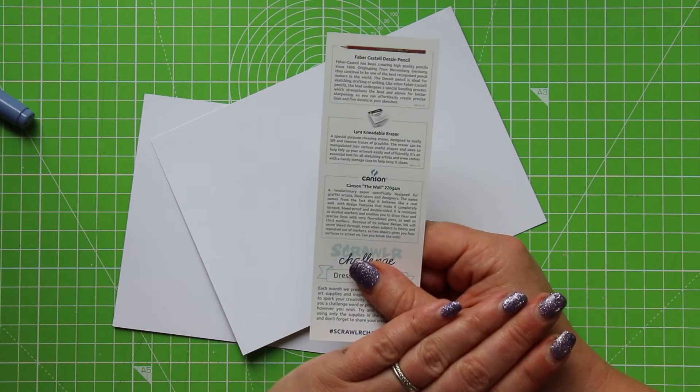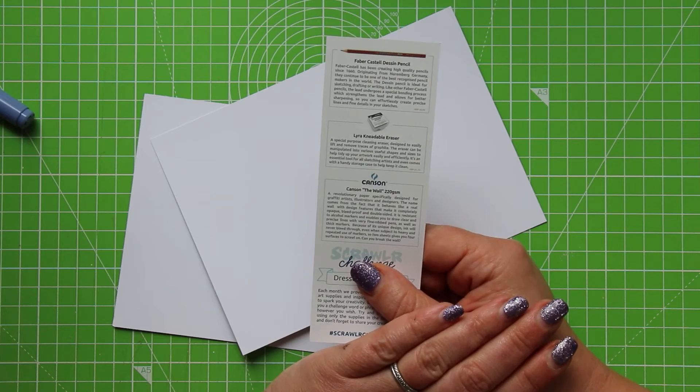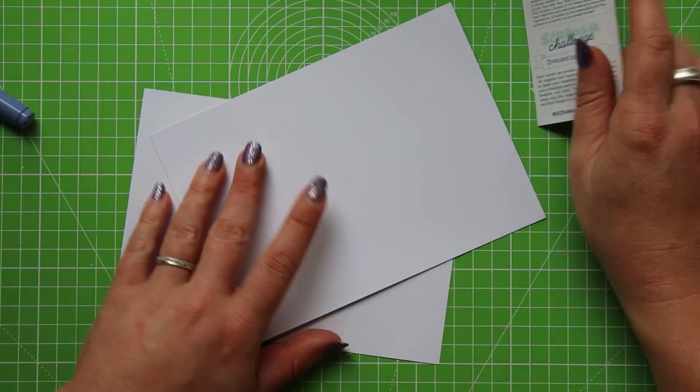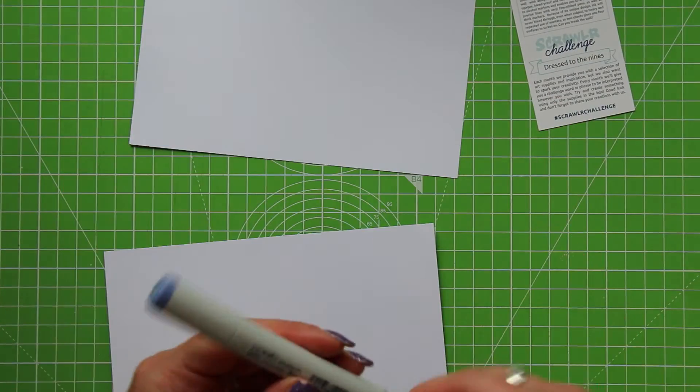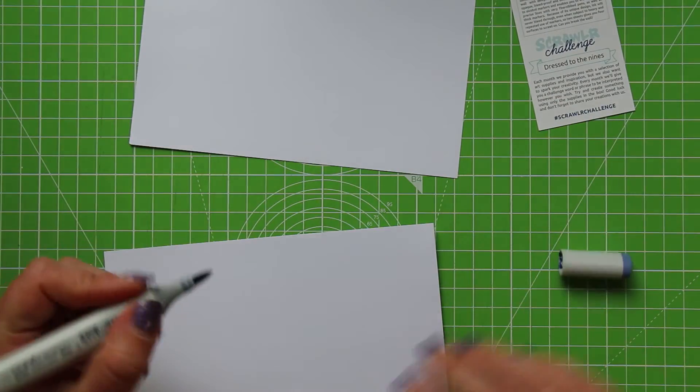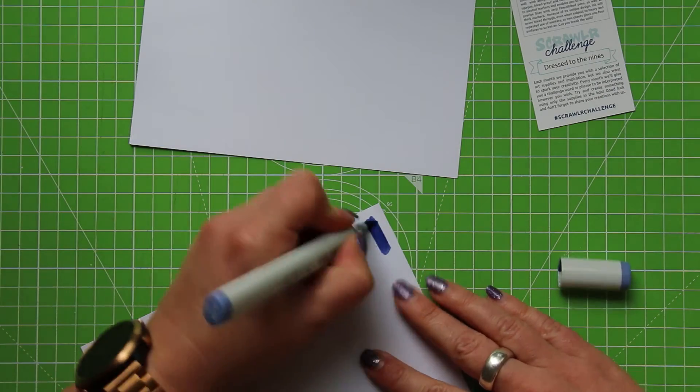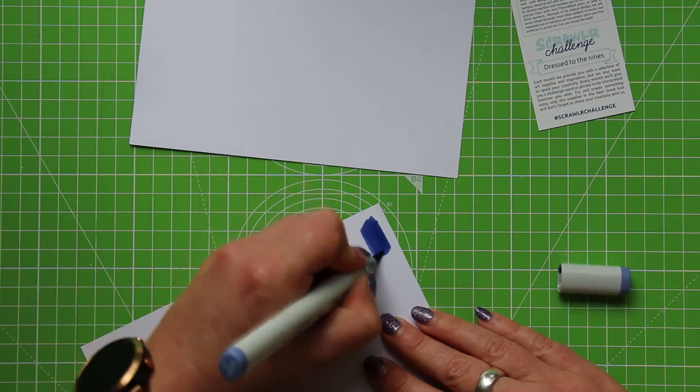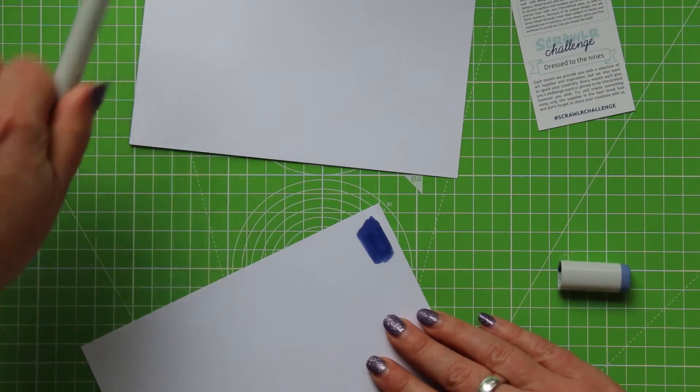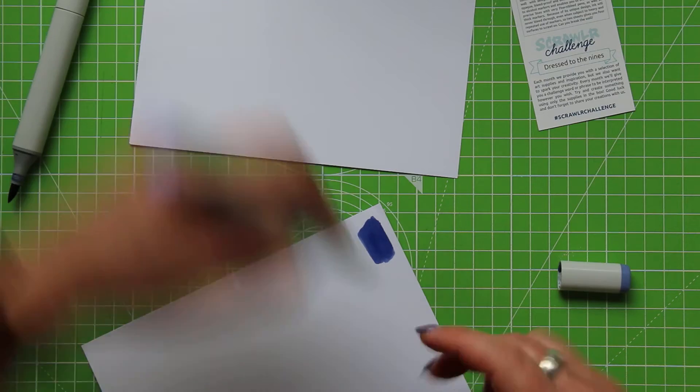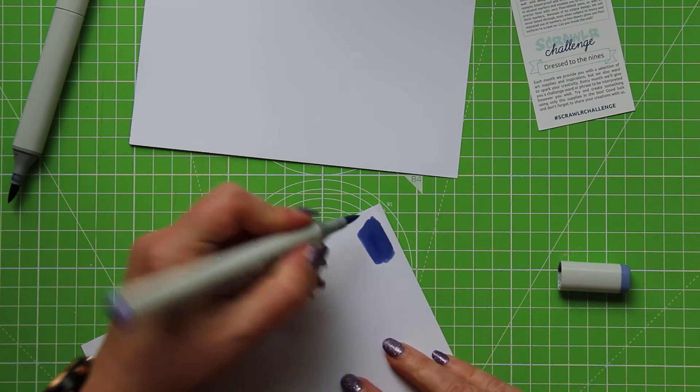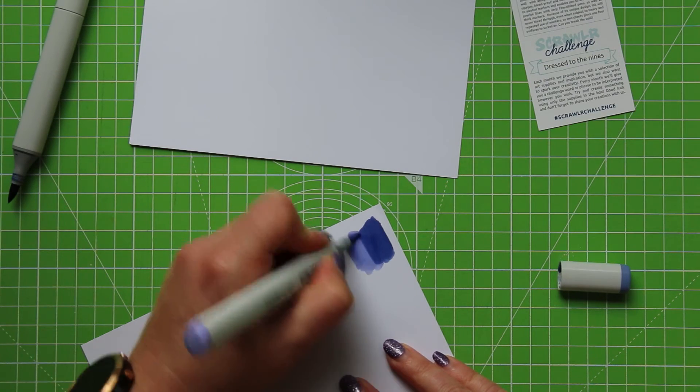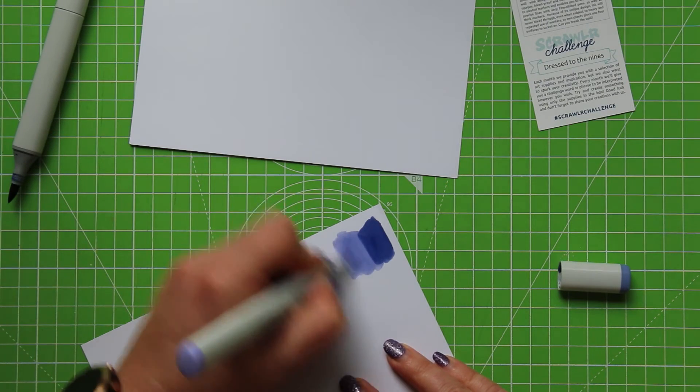Because of its unique design, ink will never bleed through, even when subject to heavy and repeated use of markers. So two sheets gives you four surfaces to scroll on. Can you break the wall? Do we want to try and break the wall? Of course we want to try and break the wall. So let's abuse this marker paper a little bit.